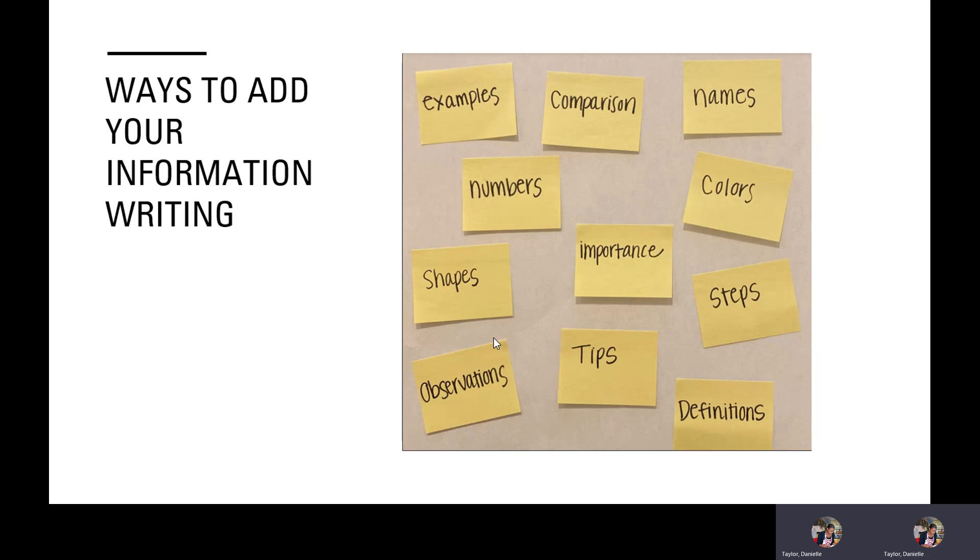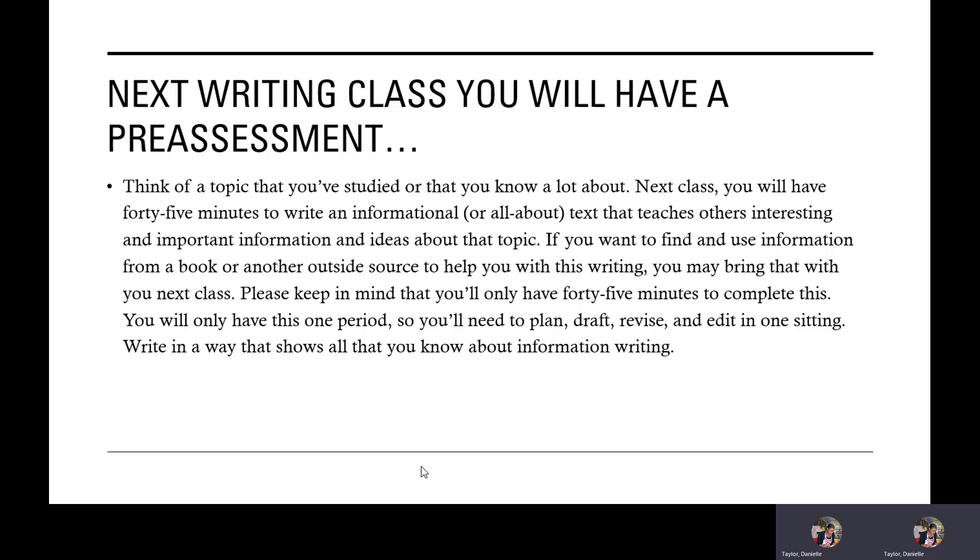Now, the next slide is going to be super important. Third graders, we're going to have a pre-assessment next week when we come back from our break. I want you to be thinking about what you want to write about for your pre-assessment. Let's take a look.